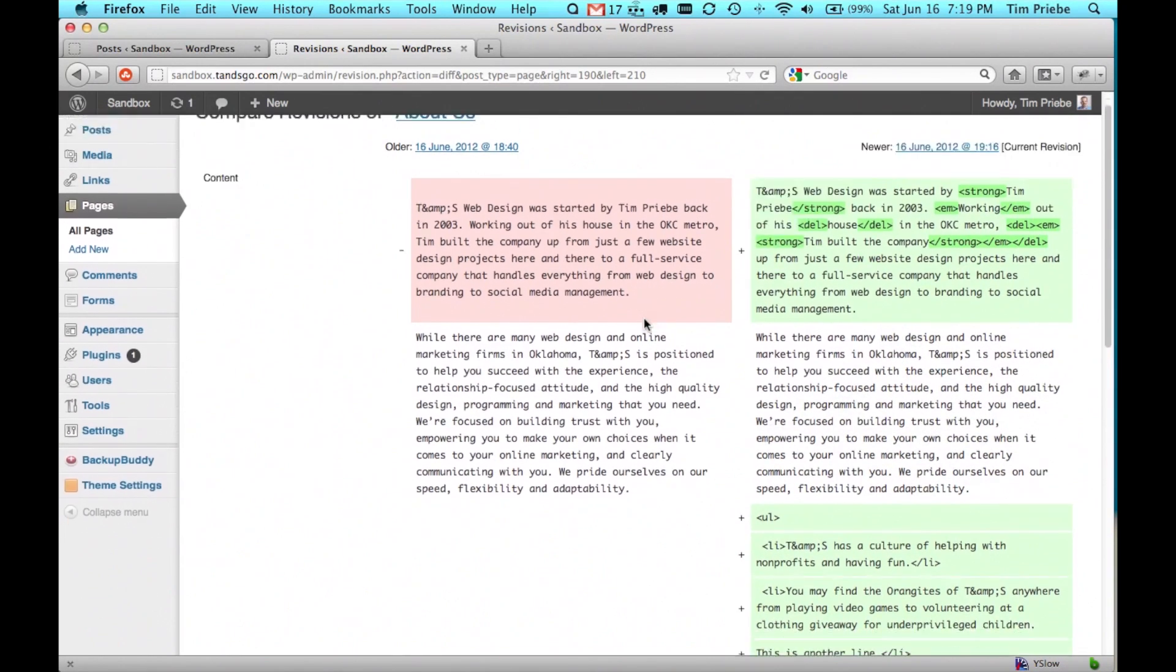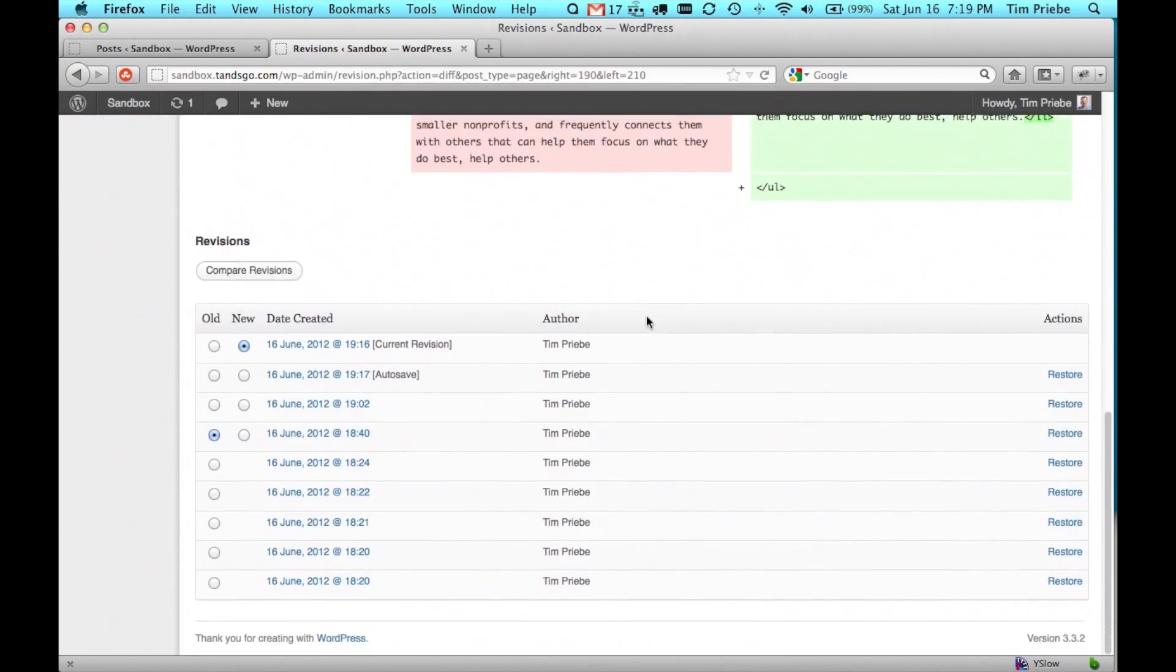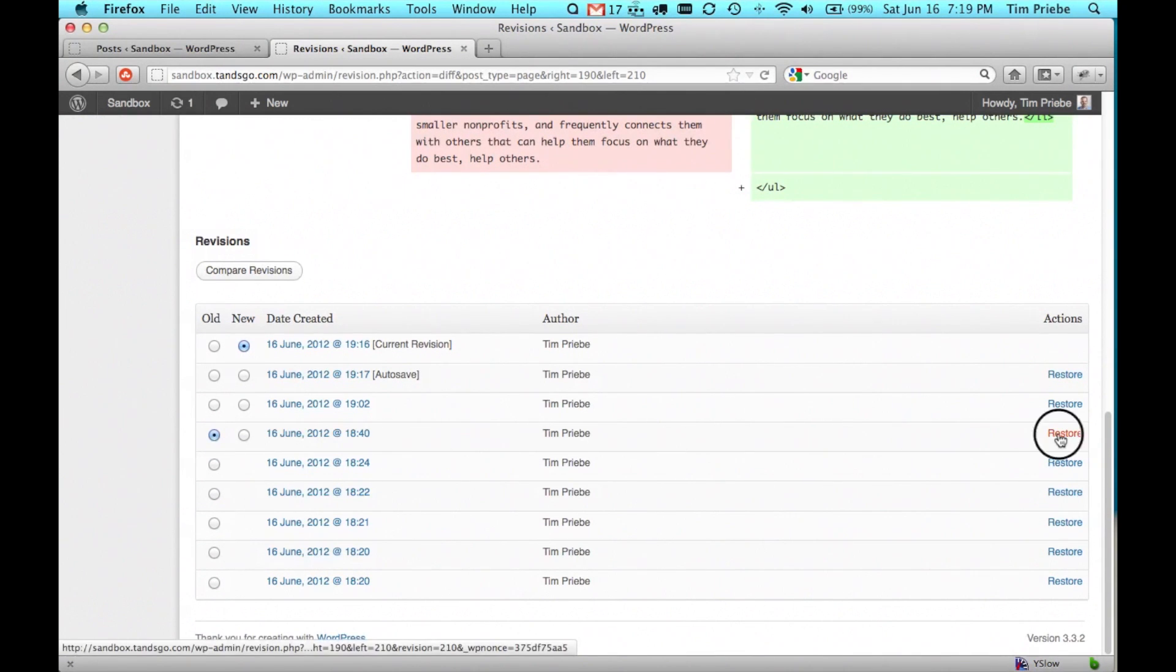If that is the correct version we want to go back to, we can simply scroll down to the bottom, find the one that says old, and go over to the restore action.